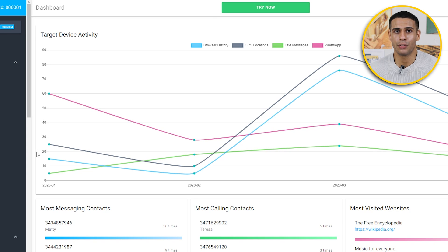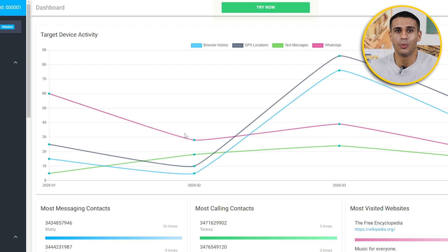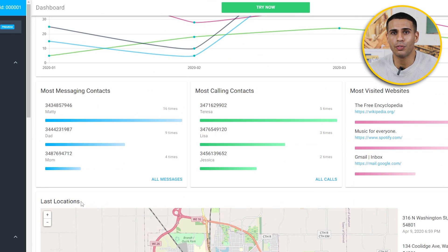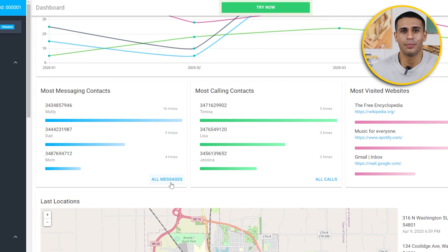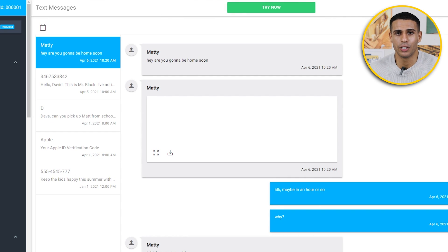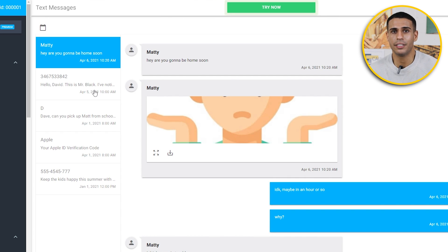Monitoring what is downloaded onto the device and how much time is spent using it is another useful feature. You will be able to track exactly how much time your child is spending on social media, YouTube, and games. You can also limit your kids' access to these apps.